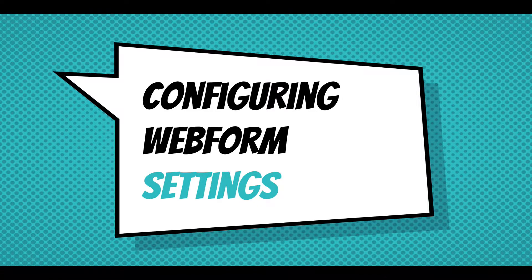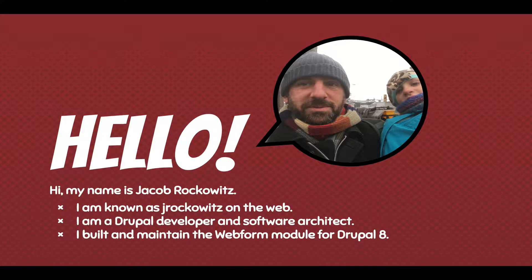Hi, this screencast is going to walk through configuring Webform settings. My name is Jacob Rockwitz. I'm known as Jay Rockwitz on the web. I'm a Drupal developer and software architect. I built and maintained the Webform module for Drupal 8.